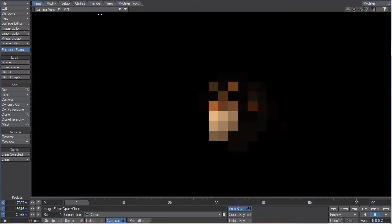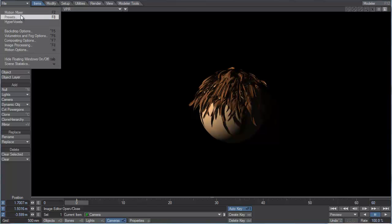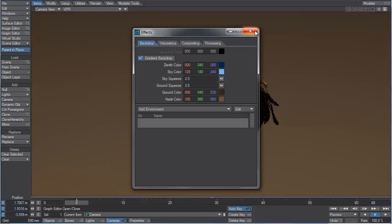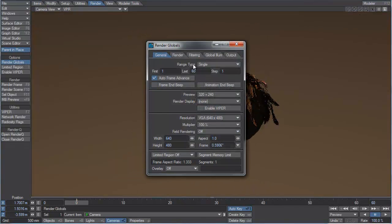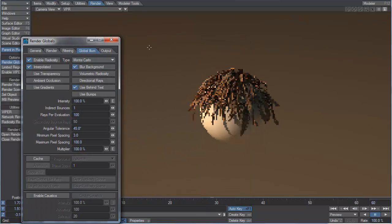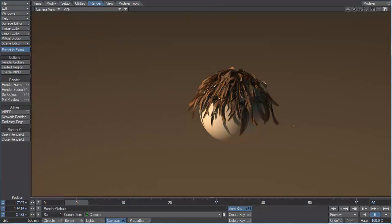Let's take another look through the VPR. One of the really nice things about this method is that it renders super fast. So I can put, for example, a gradient backdrop in. In render globals, I can turn on global illumination, Monte Carlo, and it renders extremely quickly.